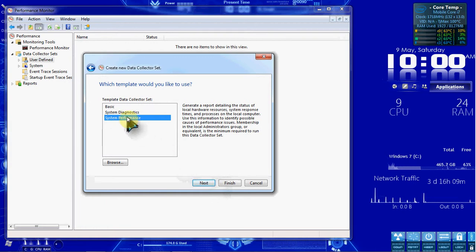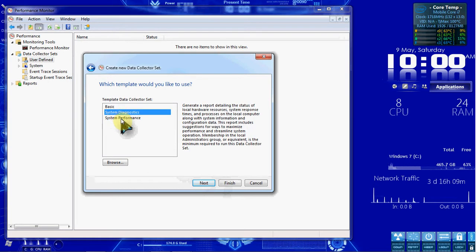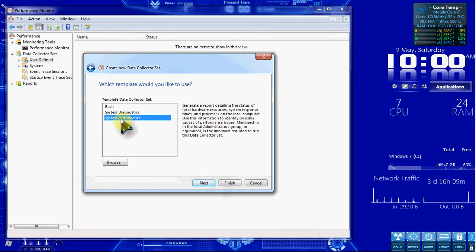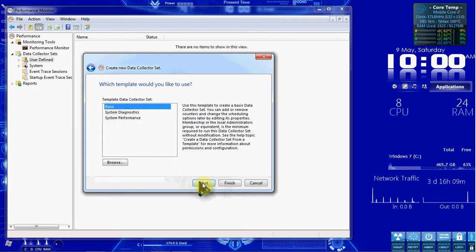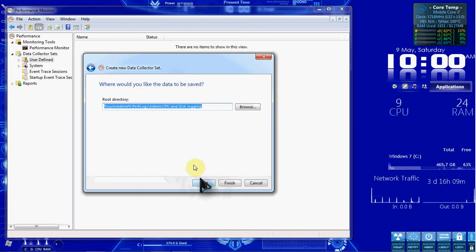We can go through and read through these. It will give a brief description of what is covered in these sets. Once you've read through them, go ahead and select Basic and hit Next.